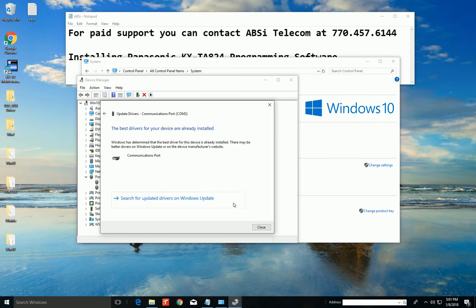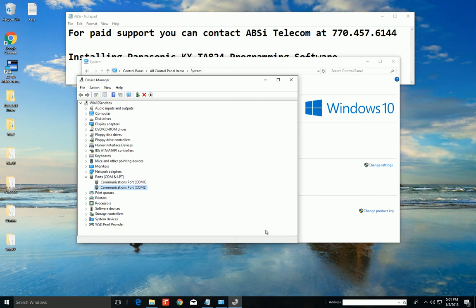And then on your computer, if your phone system's plugged in, you should get a ding-ding-ding, letting you know that the phone system is now a new recognized device on your Windows computer. So we can close that.